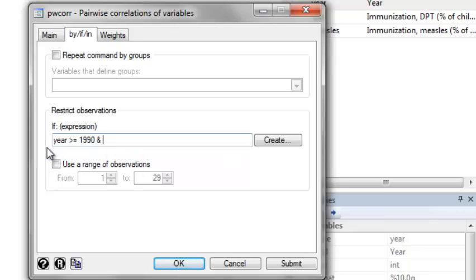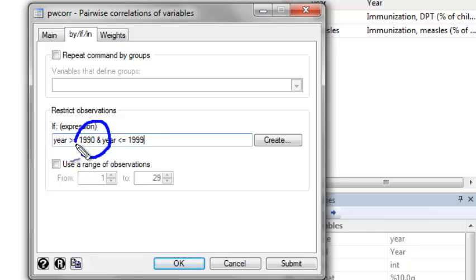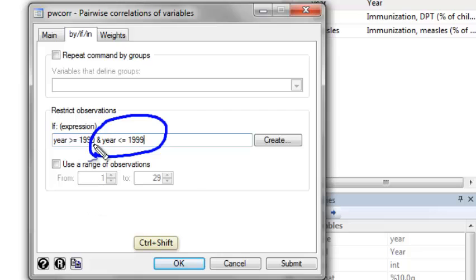Namely that year is greater than or equal to 1990 and year is less than or equal to 1999. To say and, we just use one and sign. And to get rid of the years greater than 2000, we now add in this additional stipulation that year is less than or equal to 1999.